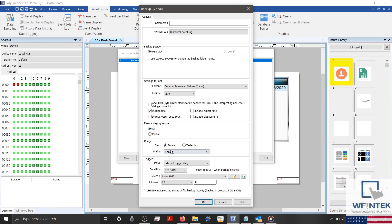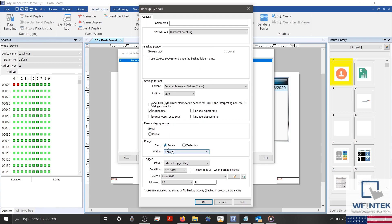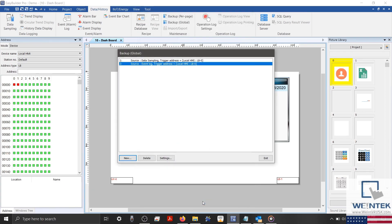Below, I'll configure the settings to match the settings of my first backup object. We'll export only the most recent file, and I'll leave LB0 as my external trigger, and then click OK to close my object.